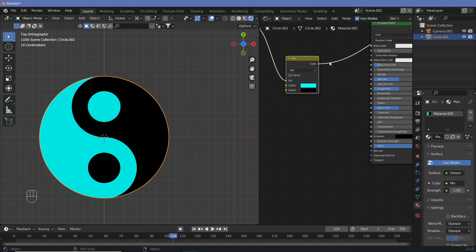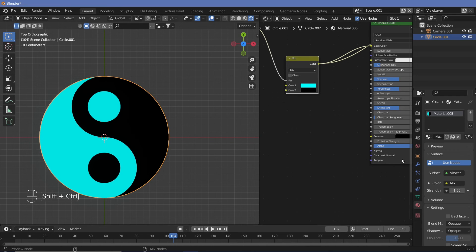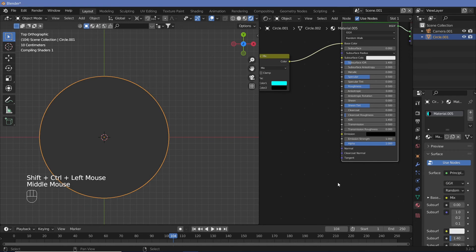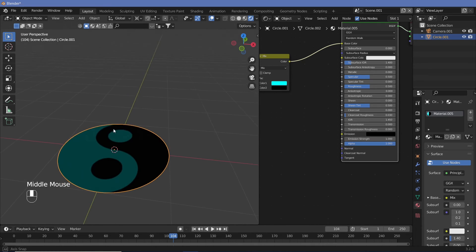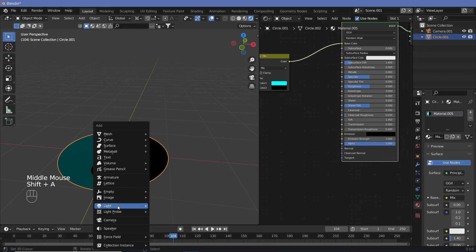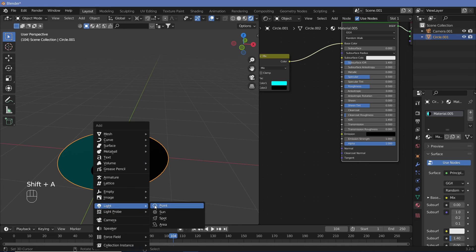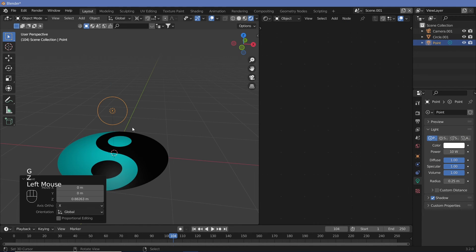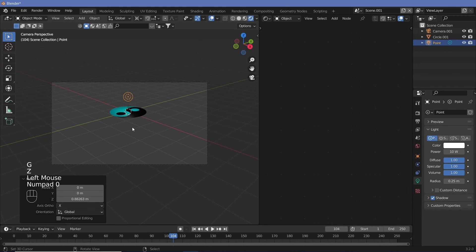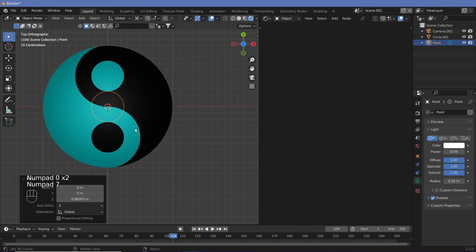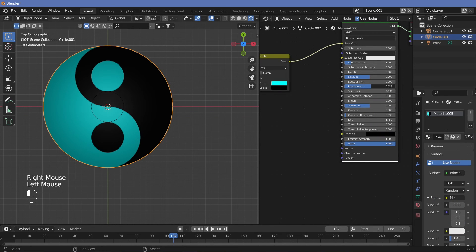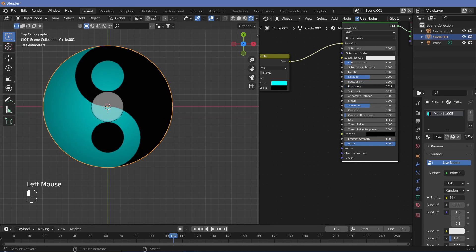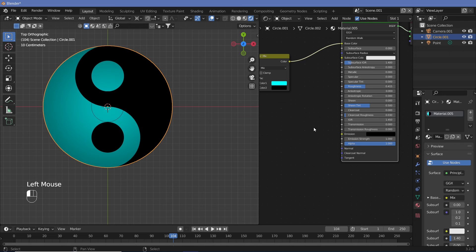With this, you can now connect this up to the base color and Ctrl+Shift+click the principal BSDF. So right now, very little can be seen because we don't have a light in our scene. So let's just Shift+A, add in the light, point light, G, Z, and bring it up. So now when you actually go into the top view, this is what it looks like. We can increase the roughness all the way to one so that we don't get any type of shading from the light, unless you do want that. You could also just reduce the specular.